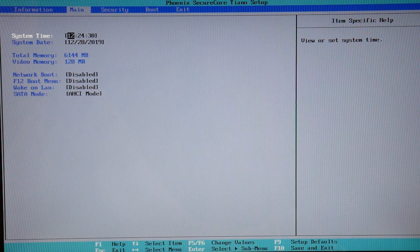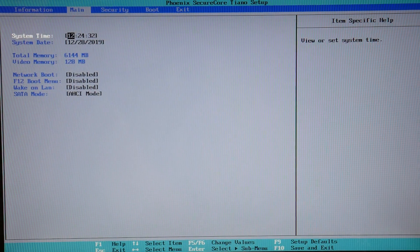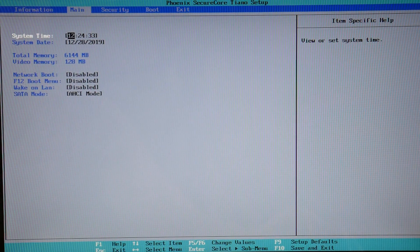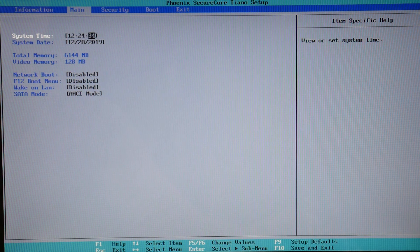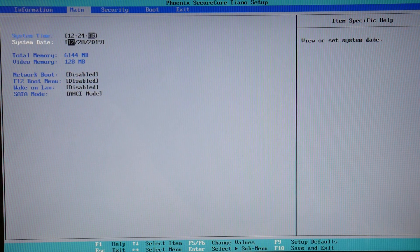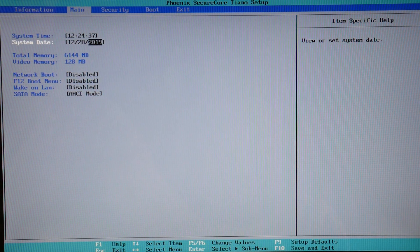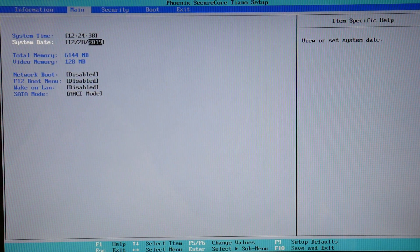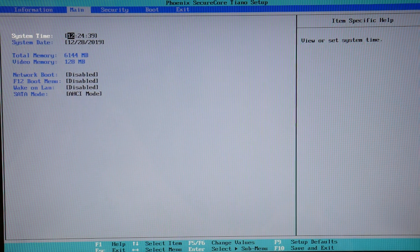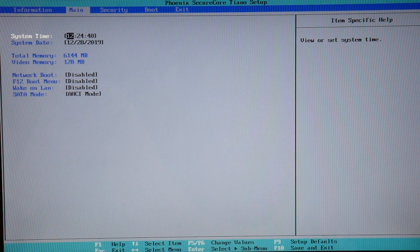First, make sure your date and time settings are correct. Using your arrow and tab key, adjust them to the current time. This causes a boot loop problem, so these need to be set correctly.